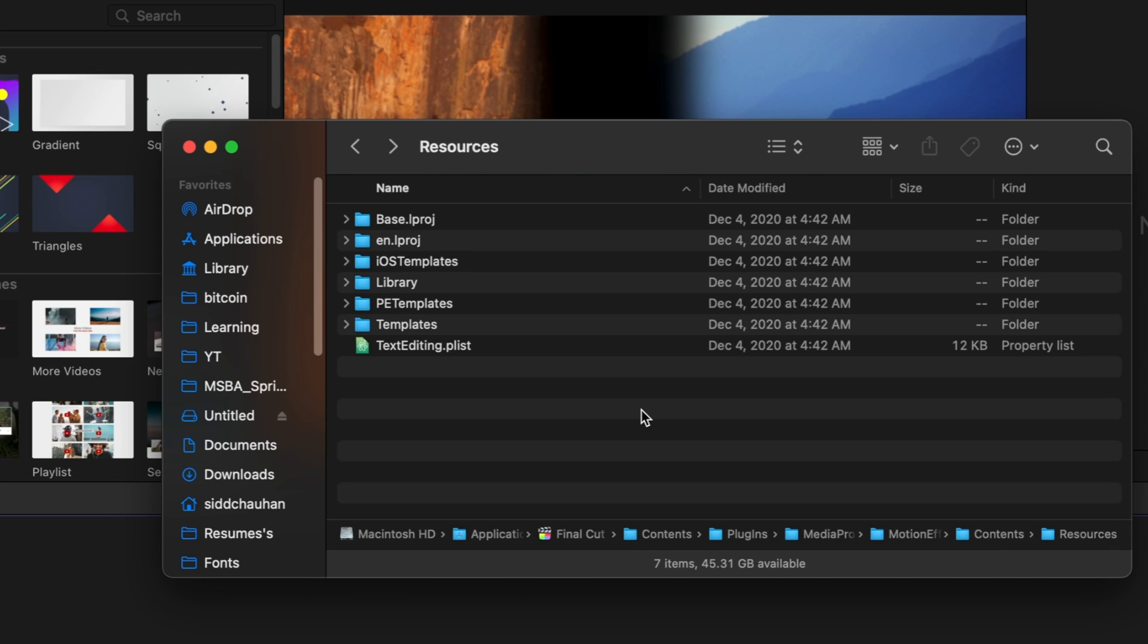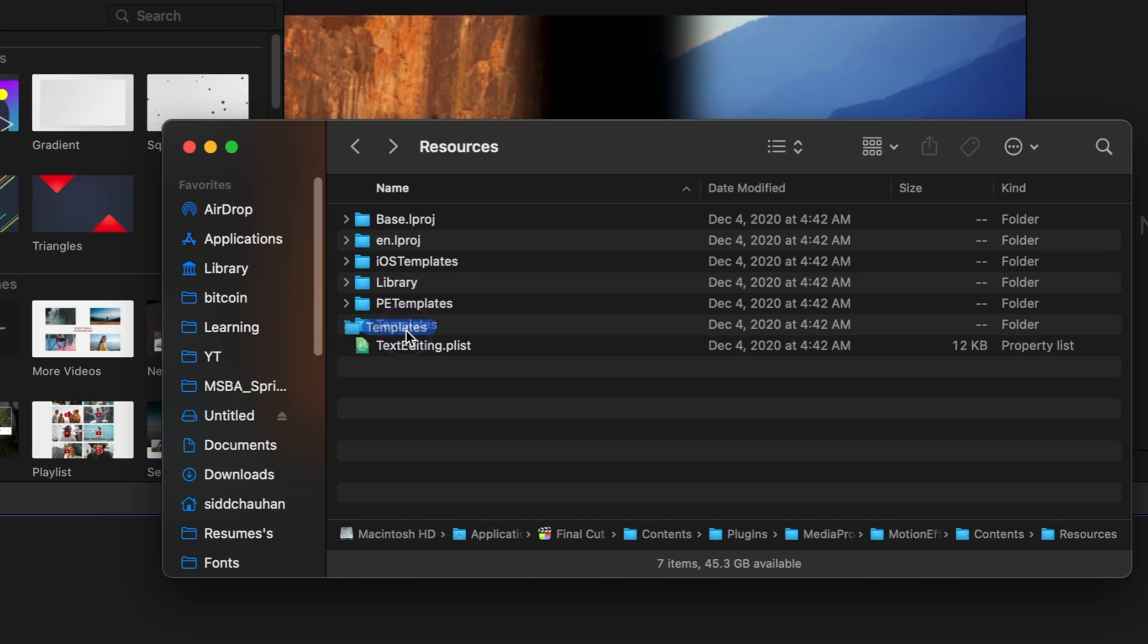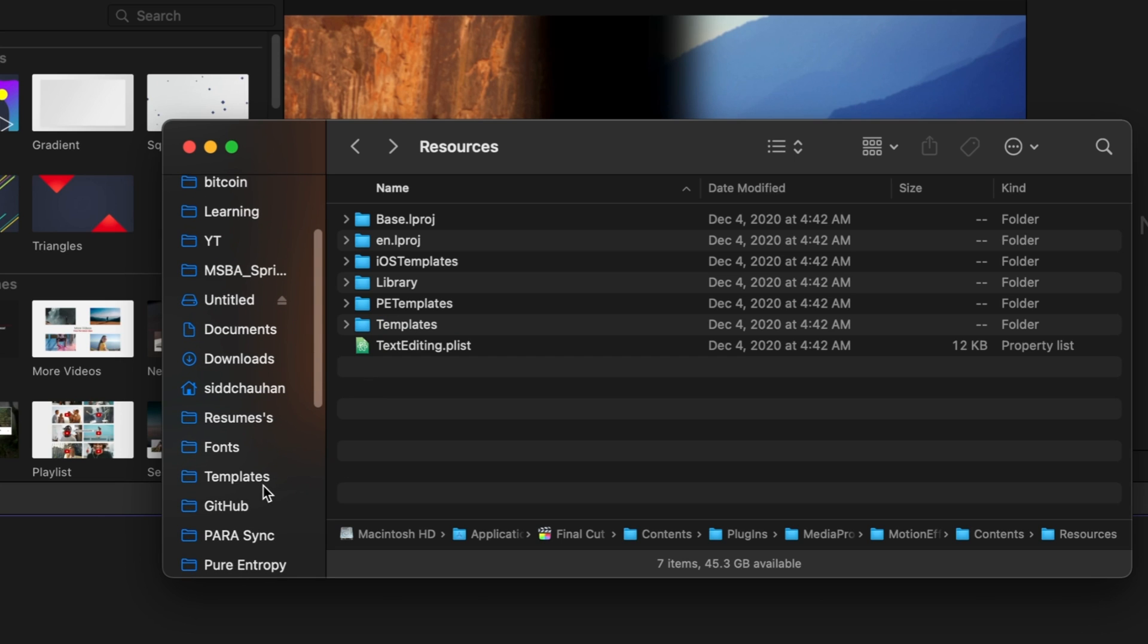Now to make this process even faster you can actually just drag the templates folder into the side window which is going to create a copy for it. I'm not going to do so again because I've already done so down here.